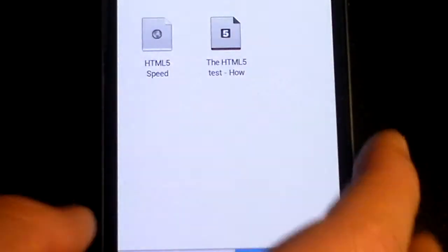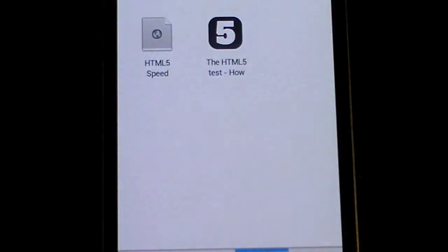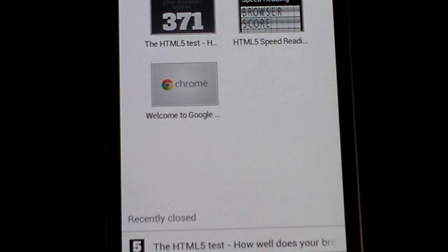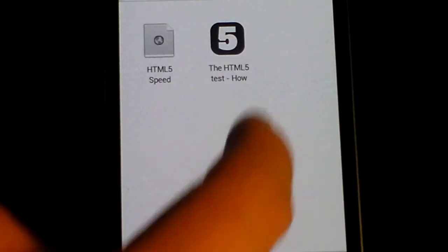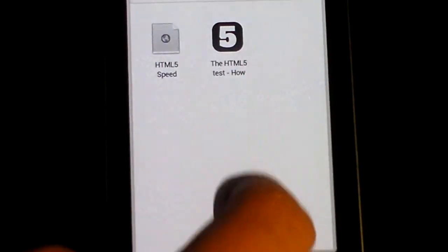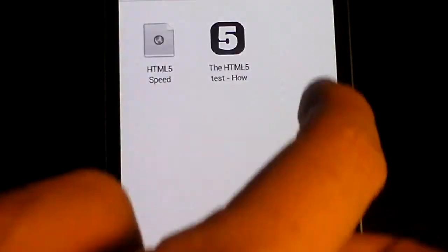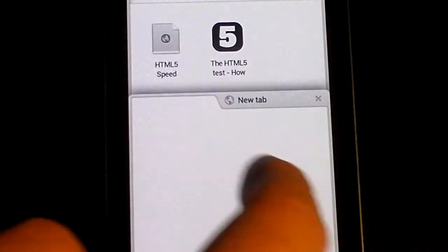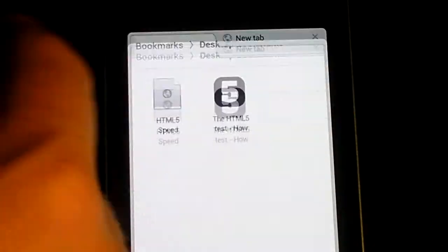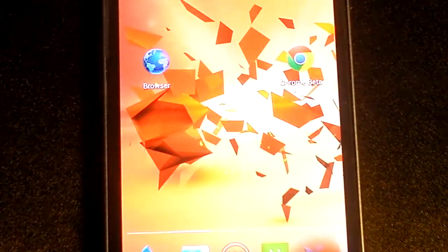I'm loving the Chrome browser. You've got the bookmarks from your Chrome browser on your desktop PC linked in straight away. You can have different tabs. If we add another tab, you can slide between them, swipe them off either way. It just runs a lot quicker.